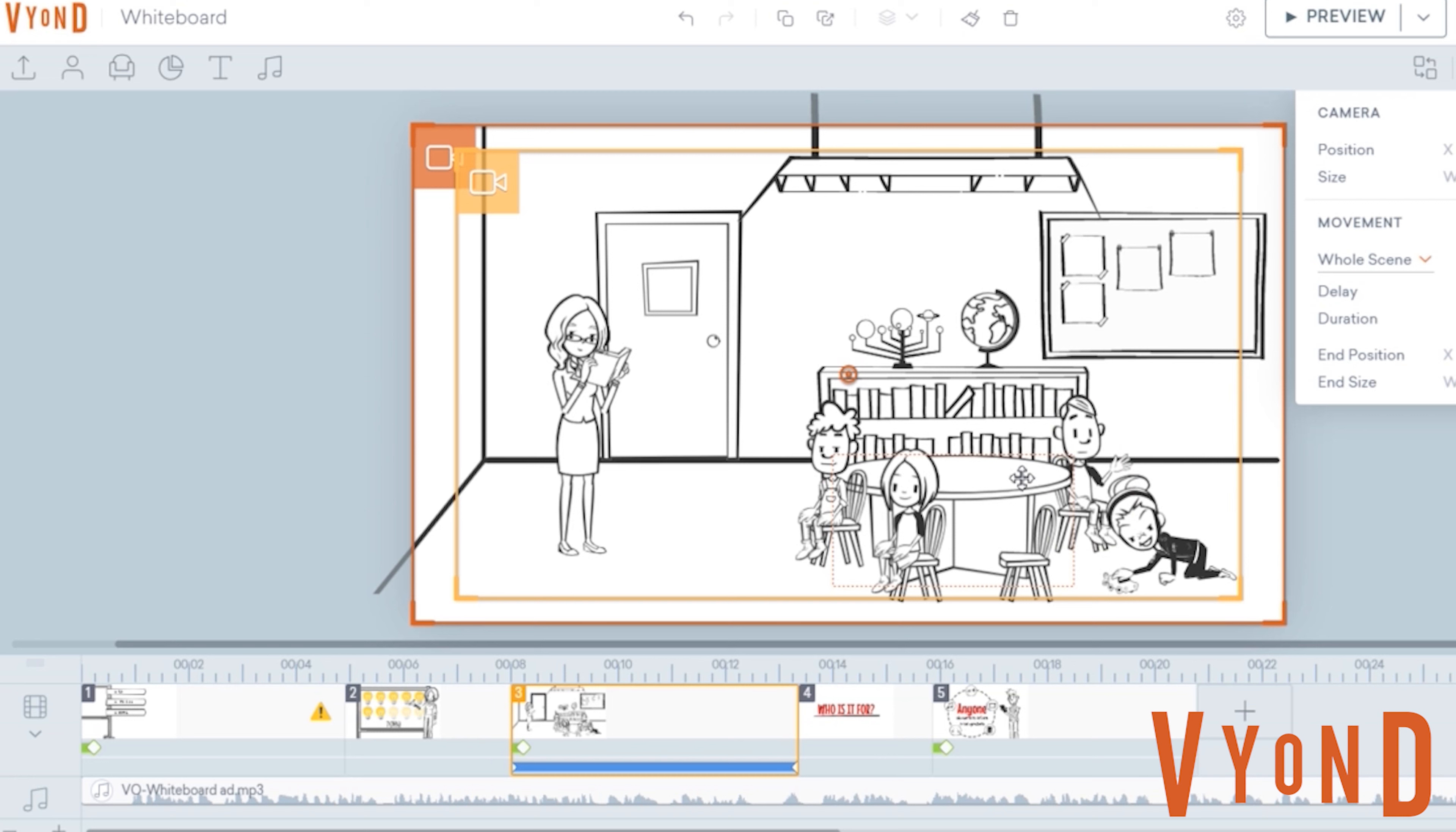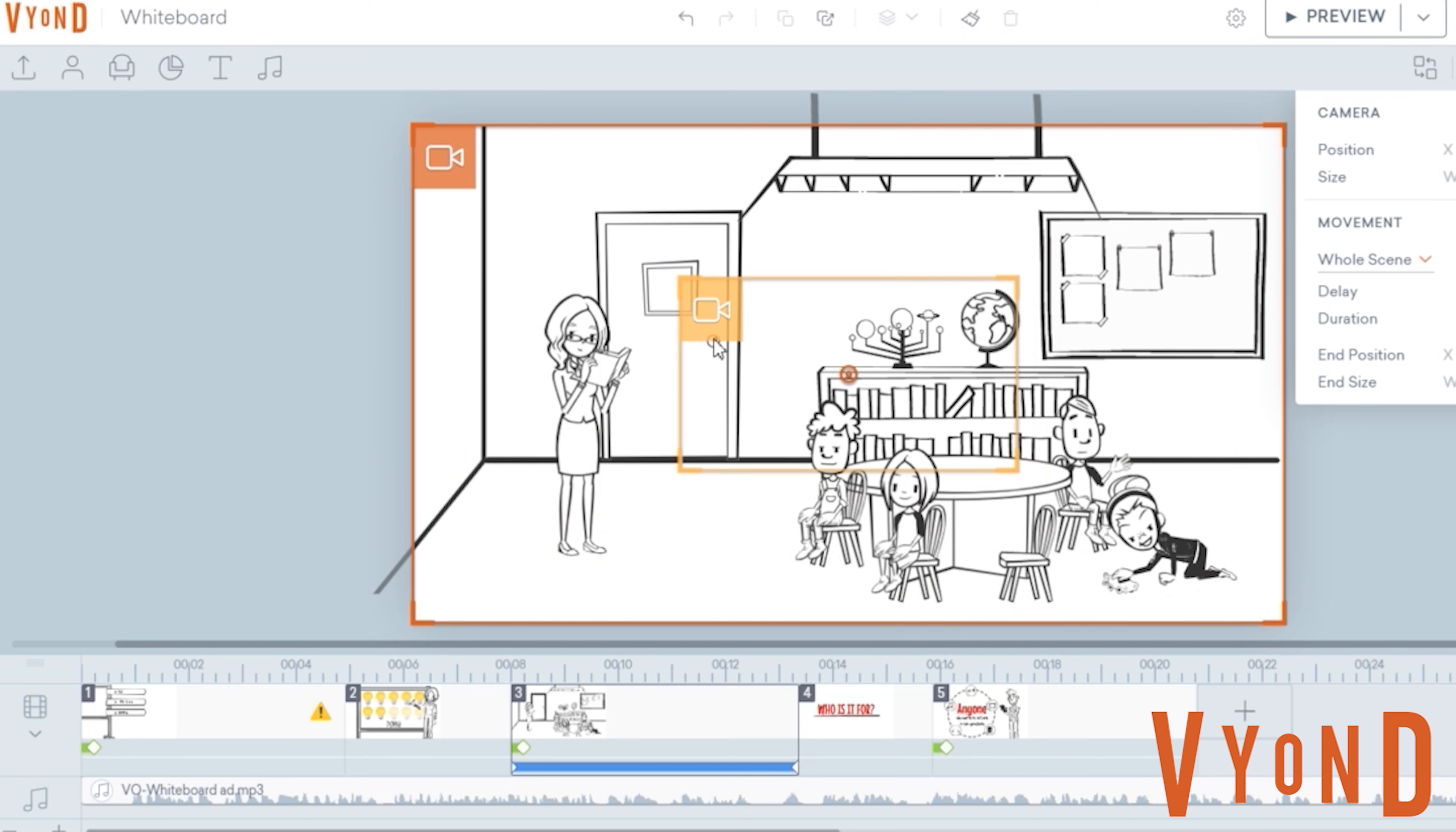And what I really love is the camera movement. This really helps to create a more interactive storytelling or explainer video.